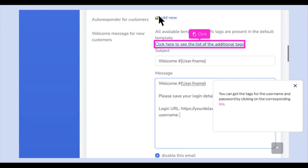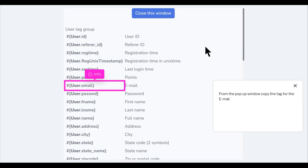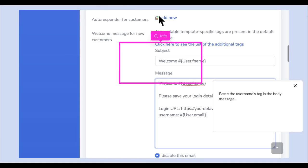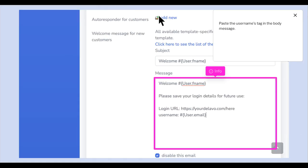You can get the tags for the username and password by clicking on the corresponding link. From the pop-up window, copy the tag for the email. Click to close this window and paste the tag in the body message.